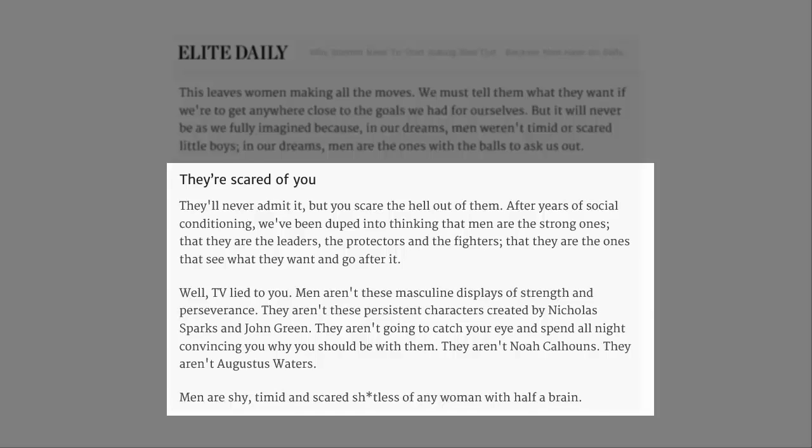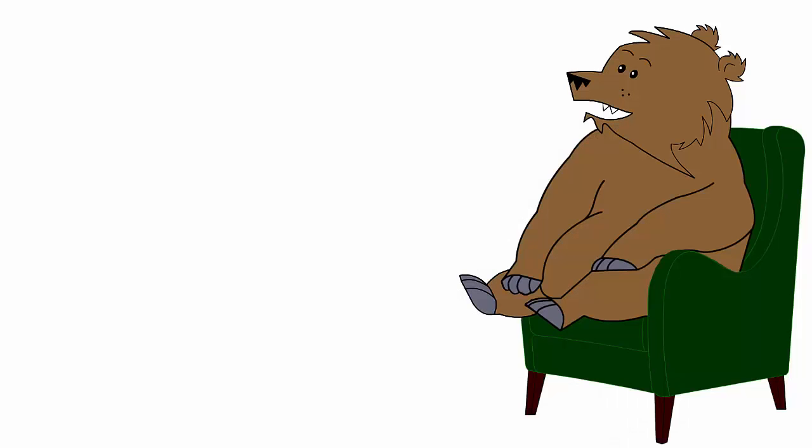Well, TV lied to you. Men aren't these masculine displays of strength and perseverance. They aren't these persistent characters created by Nicholas Sparks and John Green. They aren't going to catch your eye and spend all night convincing you why you should be with them. Well, that wouldn't make much sense, would it? Seeing as how they don't want to be with you.